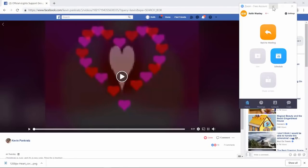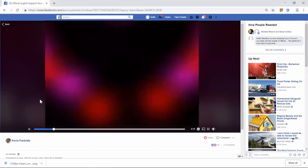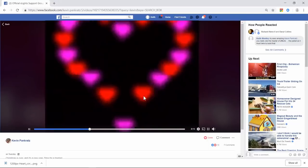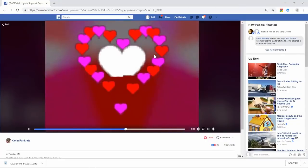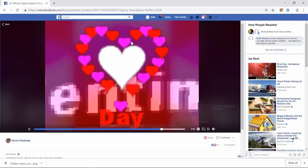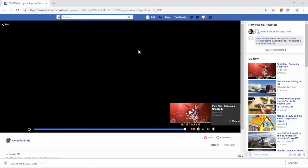Hey guys, Keith here. Many of you would have recently seen posted on Facebook this video by Kevin of an effect he's created. I'll quickly play it here for those that haven't seen it. It's created purely with xLights effects, and the way he gets these hearts to move around in a heart-like shape is something that's always impressed me. I do know how he does it — it's all done with value curves and the shape effect.